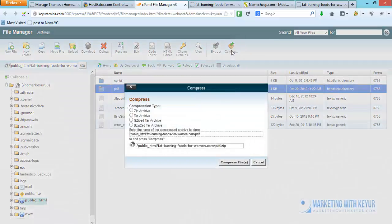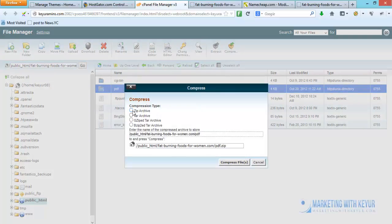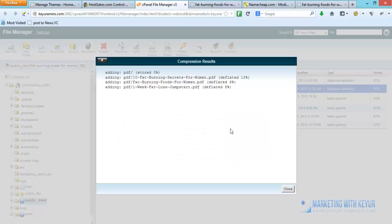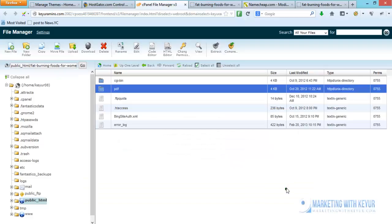Click on compress files and you can choose the compression type you want. You can choose zip archive and click on compress files. You can see it is done within strict seconds.